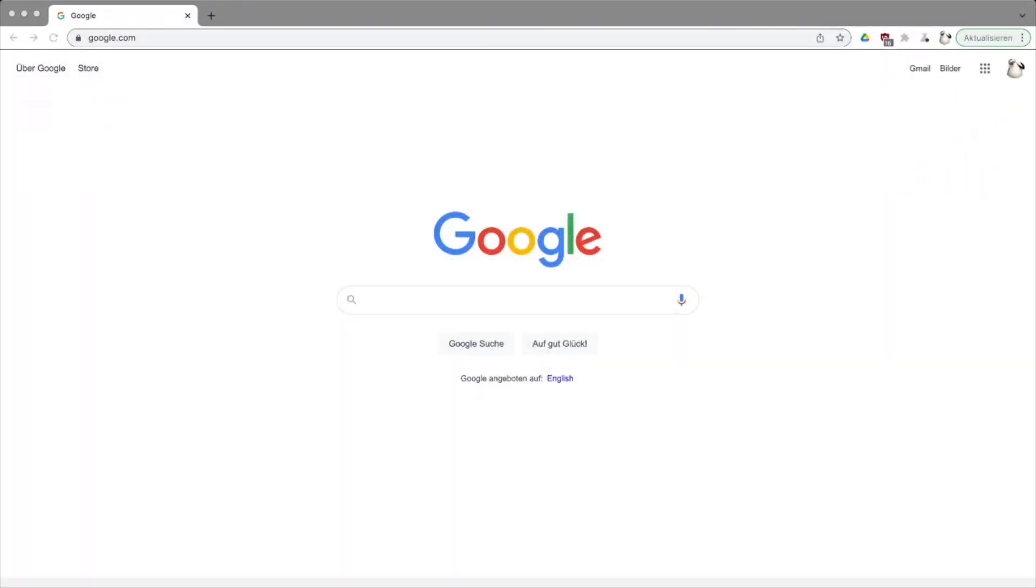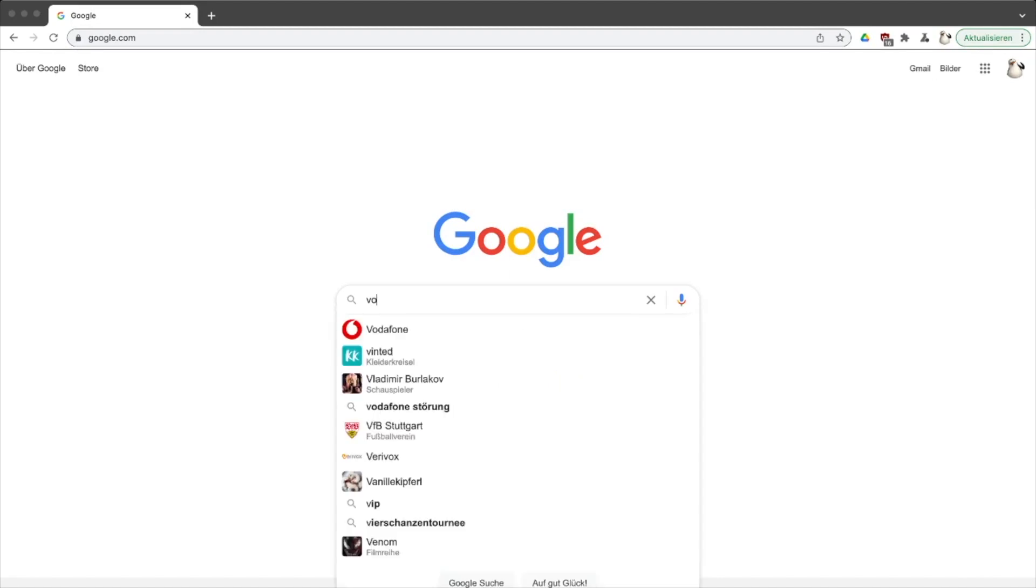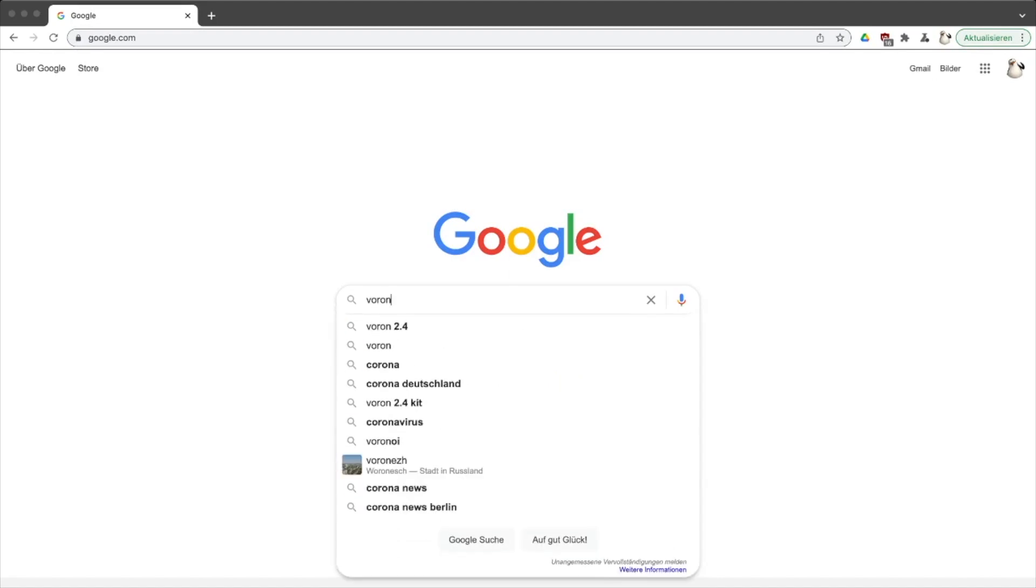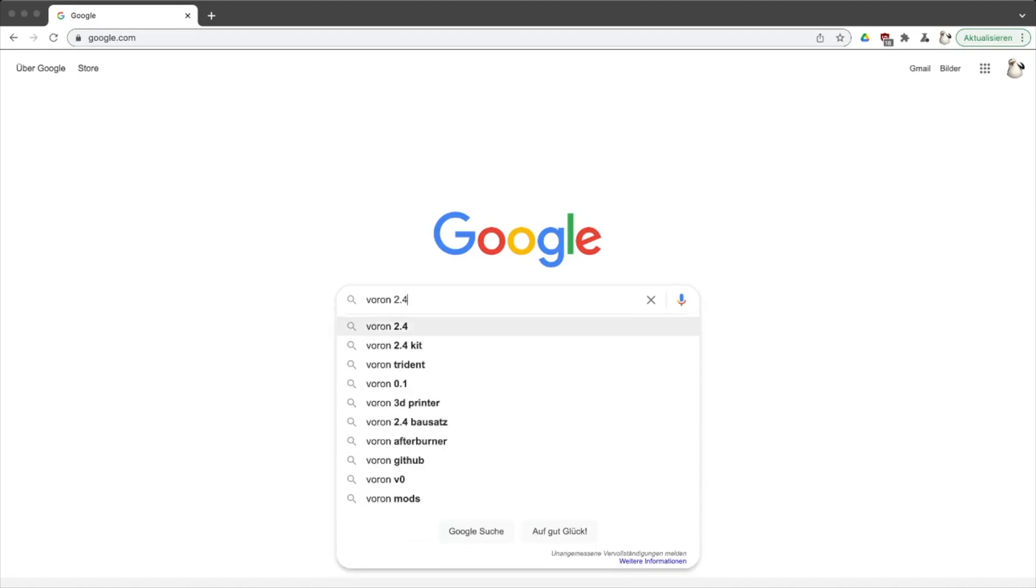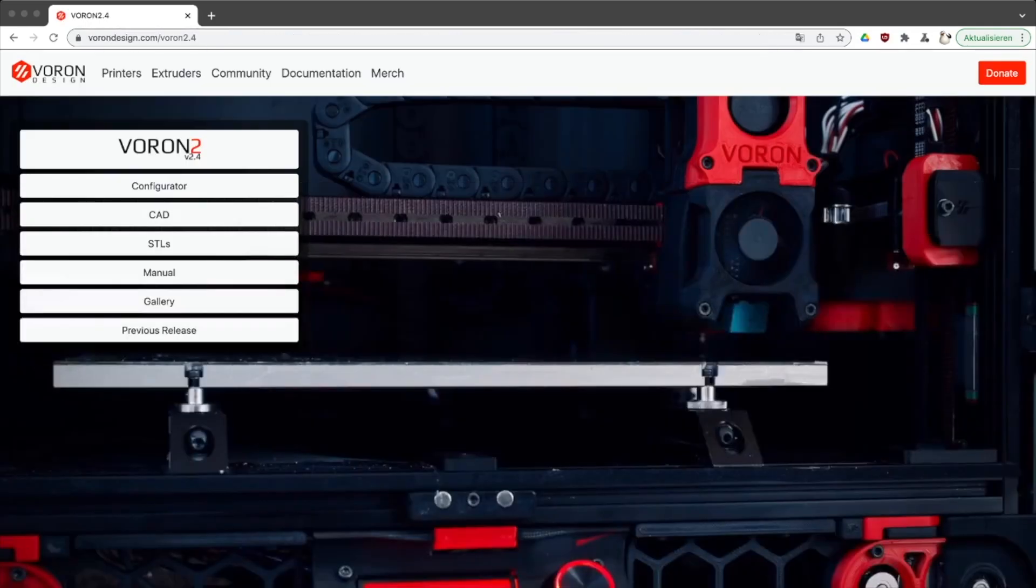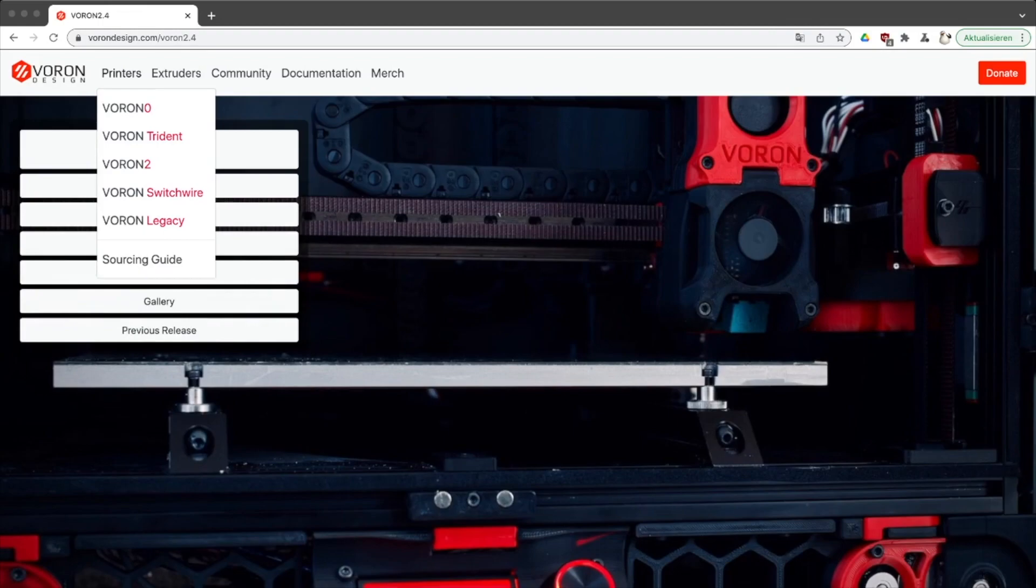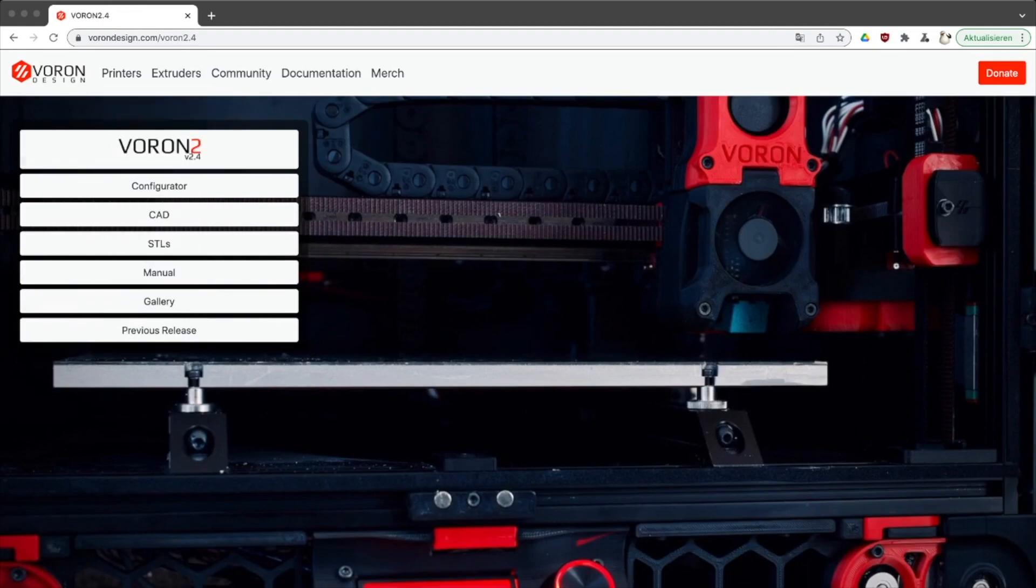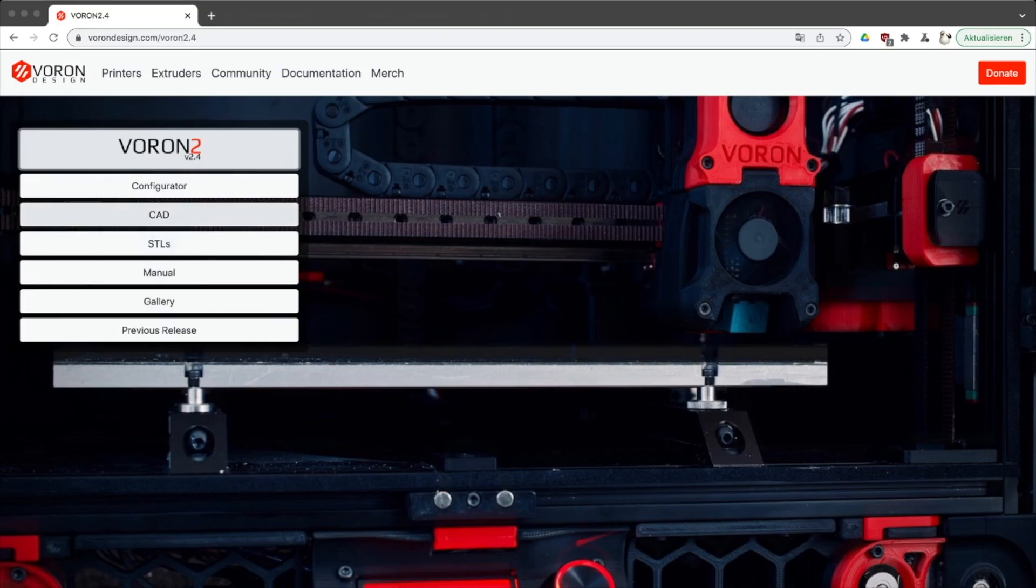Back to the current printer, the Voron 2.4. The Voron 2.4 is a community printer. You can get the build instructions, the STL files, and more information on their website. I will put a link in the video description below so you can have a look yourself.